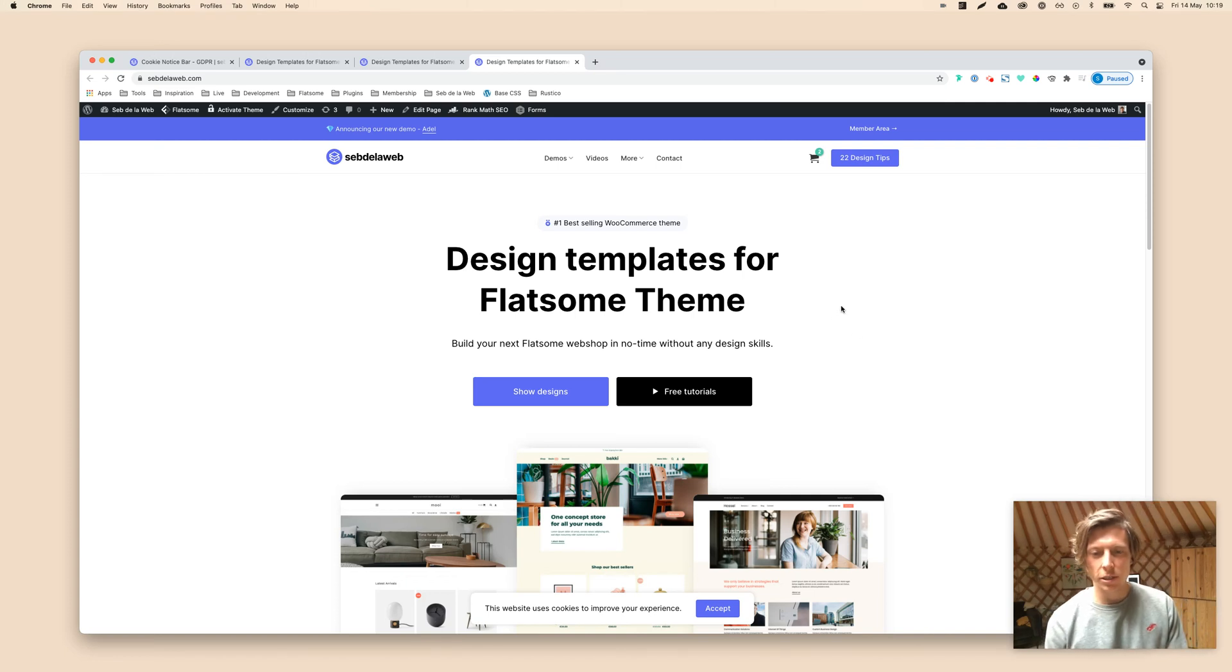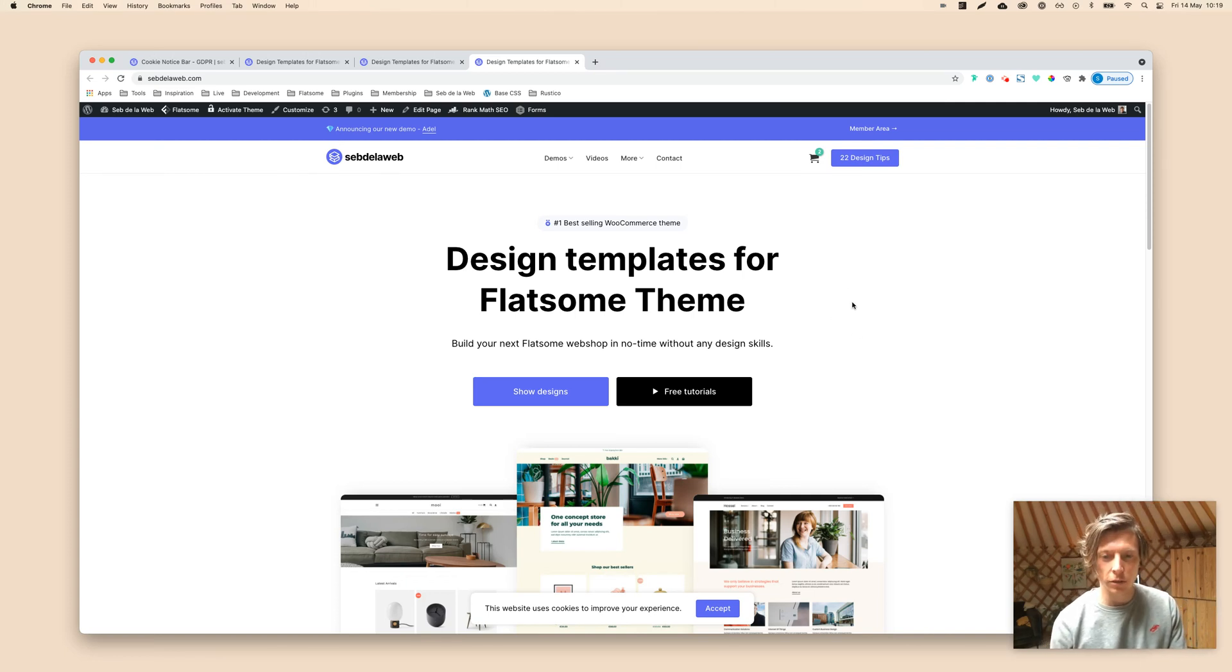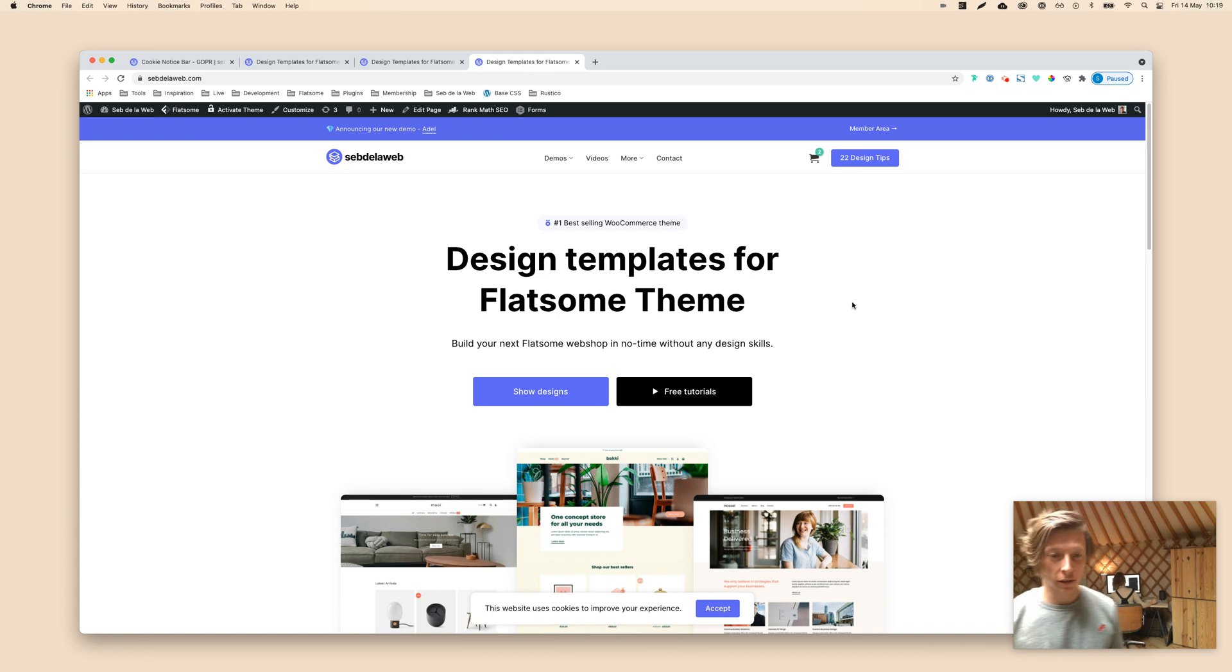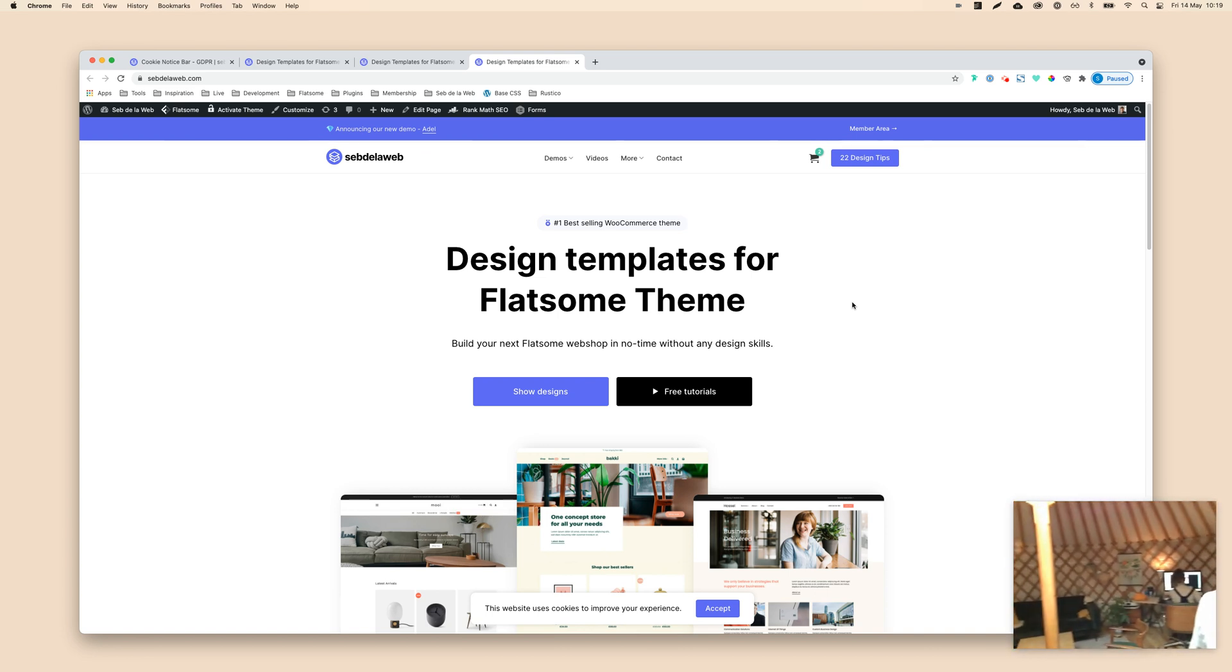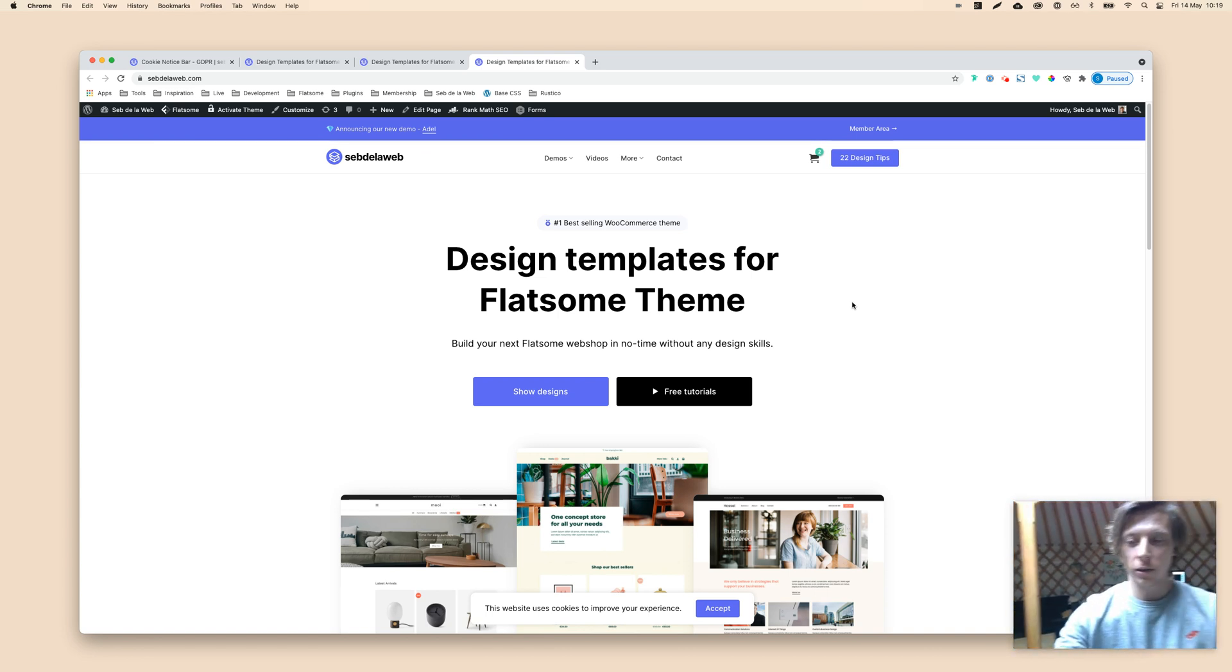All right, what's up everybody? This is CepelaWeb with another Flatsome video tutorial, and the first one in our nice little yurt. This is our place where we are working now.